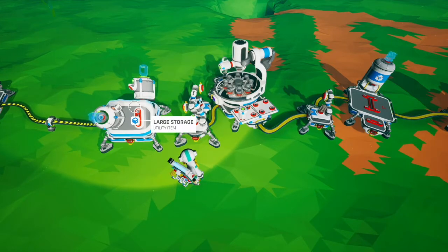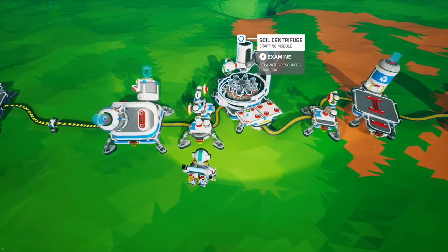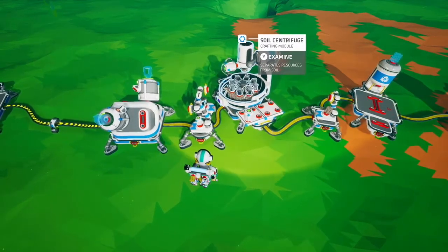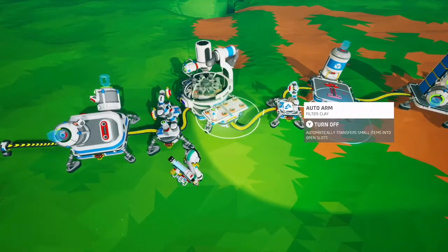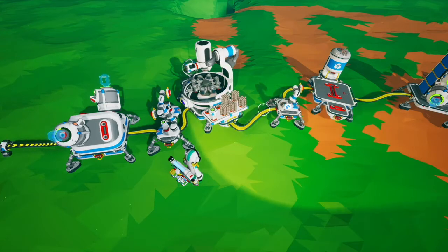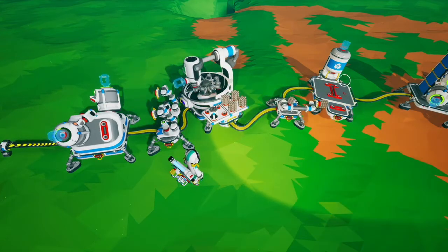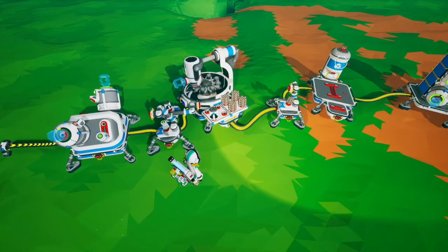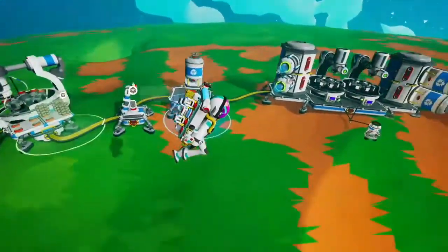This means you can put as much soil as you want over here and it will keep filling up the soil centrifuge. Again, this is just going to go forever. We have the same output — an auto arm pulling off the resources that have been produced and putting them in some sort of storage.